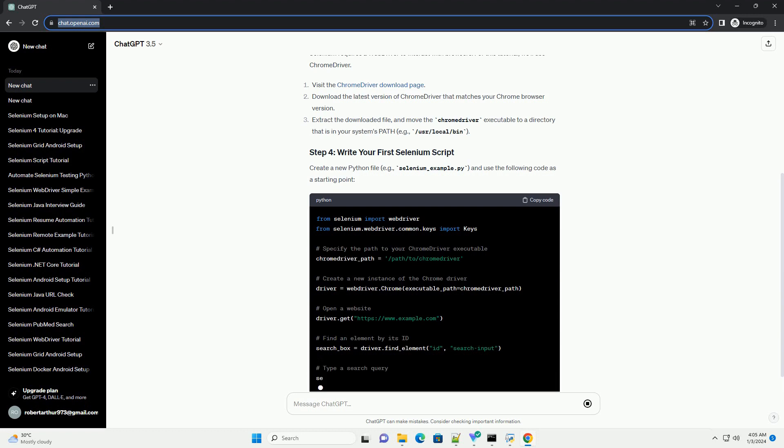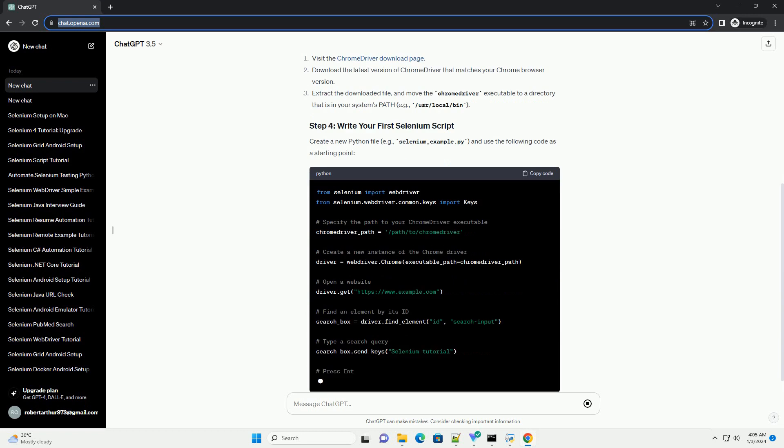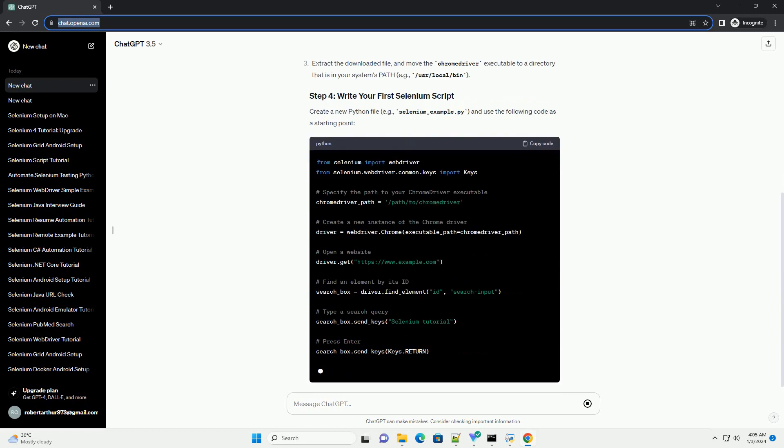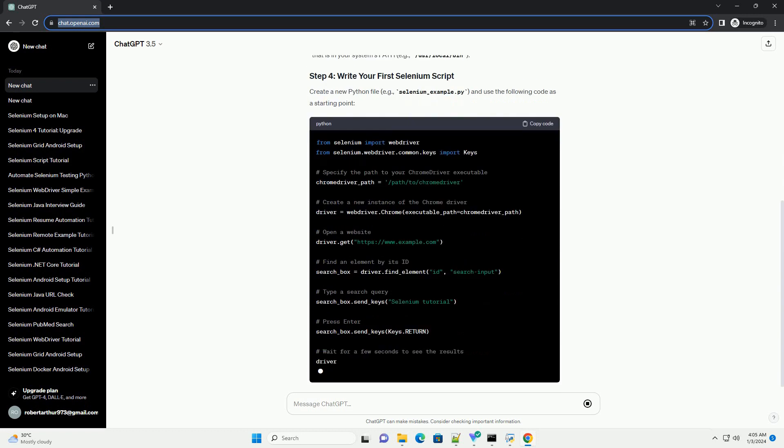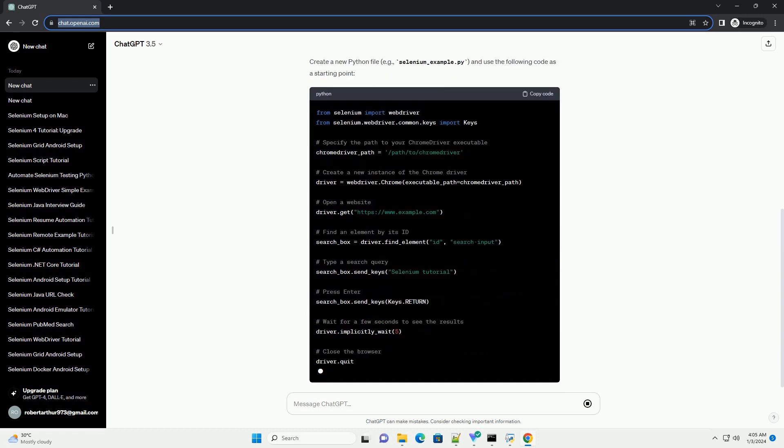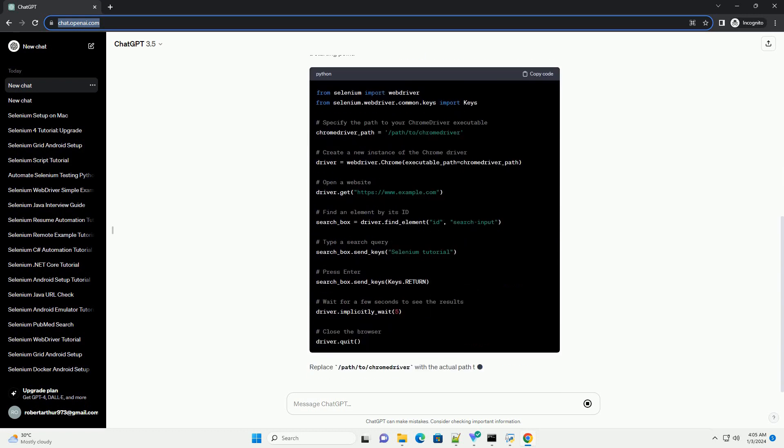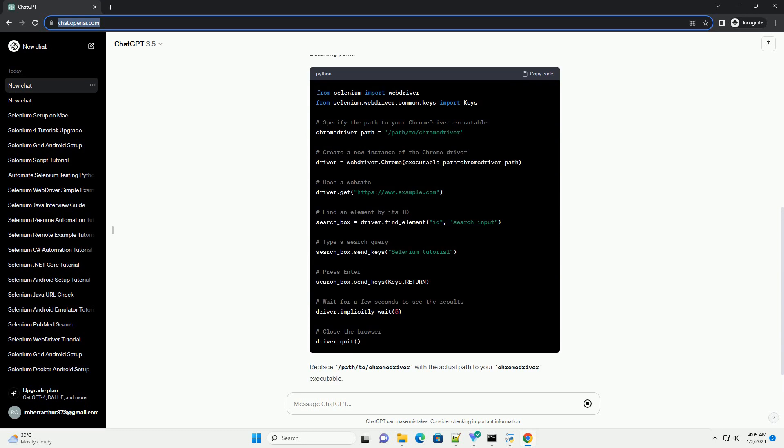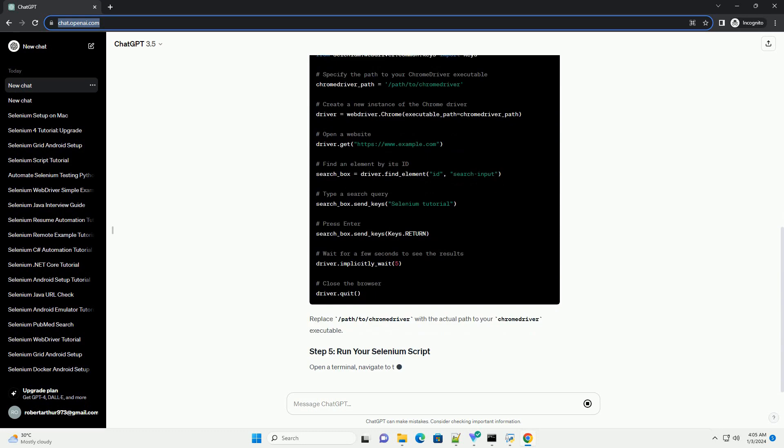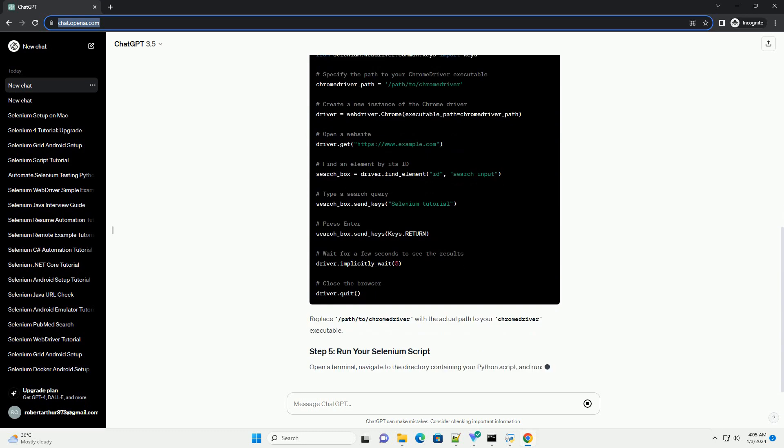Pip, Python's package installer, usually comes with Python. Open a terminal and install Selenium using the following command.